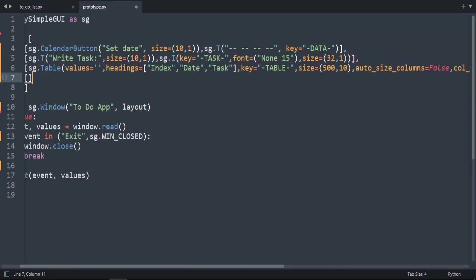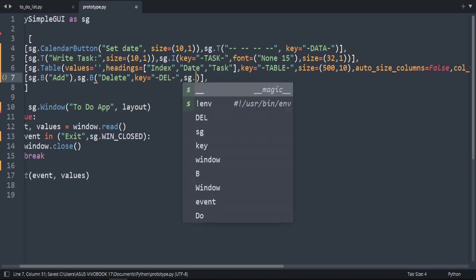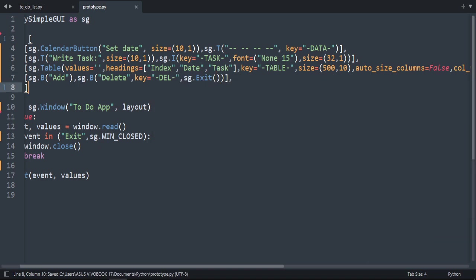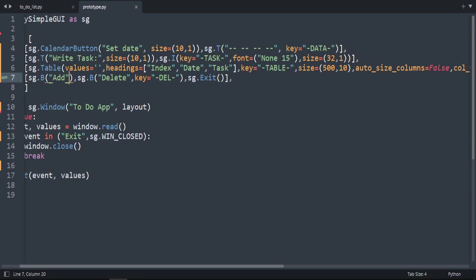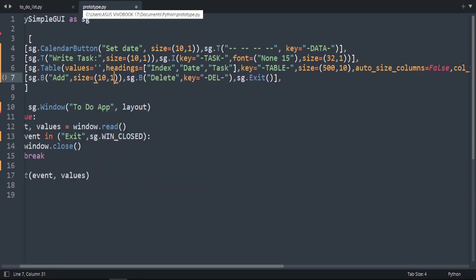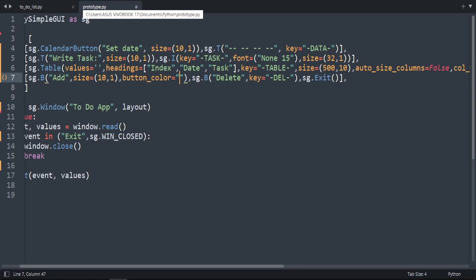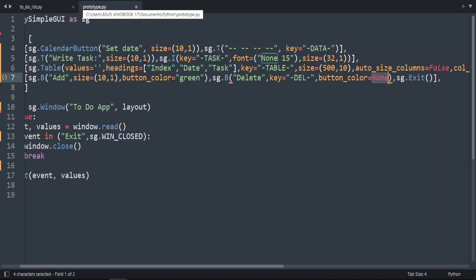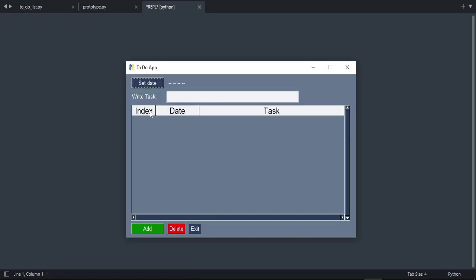Now let's add three buttons: sg.Button for 'Add', sg.Button with key 'Delete', and a third button for 'Exit'. Let's run the code. Now we're going to increase the size of the Add button: size equals 10 by 1. We'll also change the button color to green for Add, and set the button color to red for Delete. Let's run the code — much better.